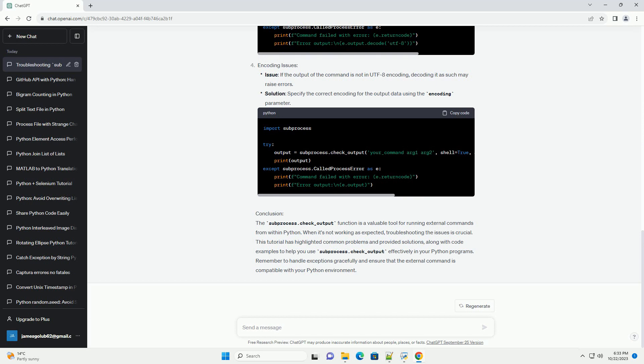When it's not working as expected, troubleshooting the issues is crucial. This tutorial has highlighted common problems and provided solutions, along with code examples to help you use subprocess.check_output effectively in your Python programs. Remember to handle exceptions gracefully and ensure that the external command is compatible with your Python environment.